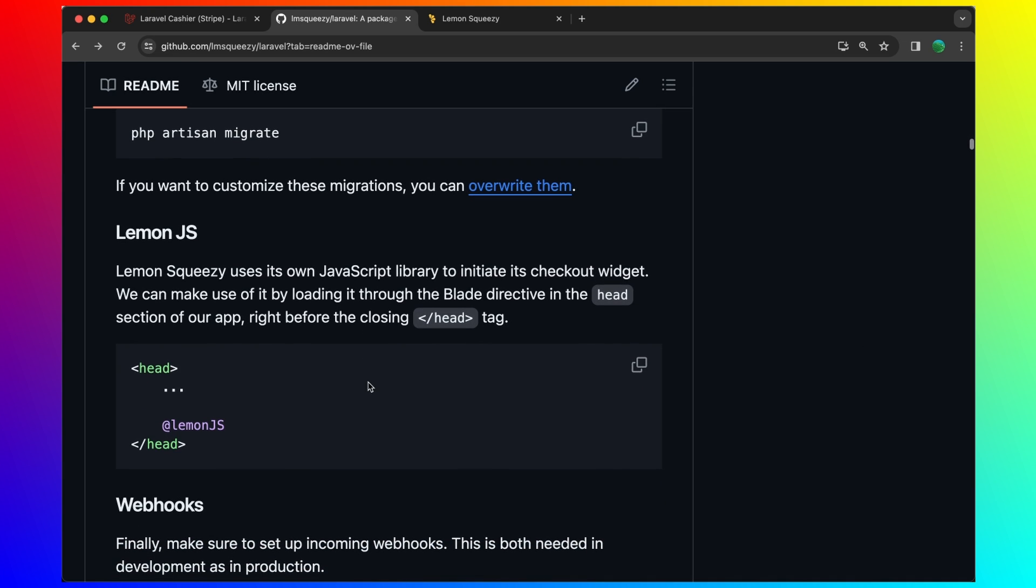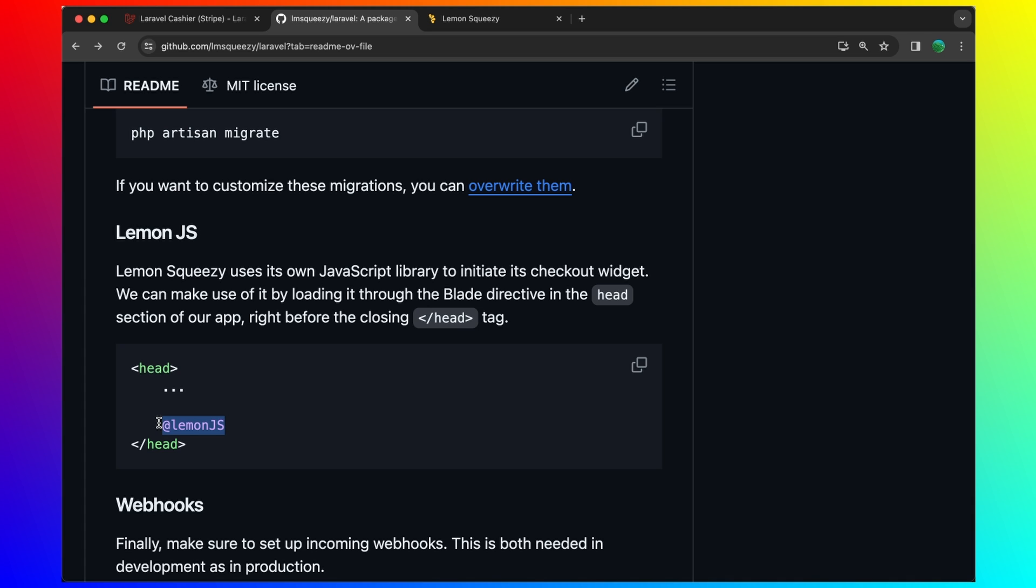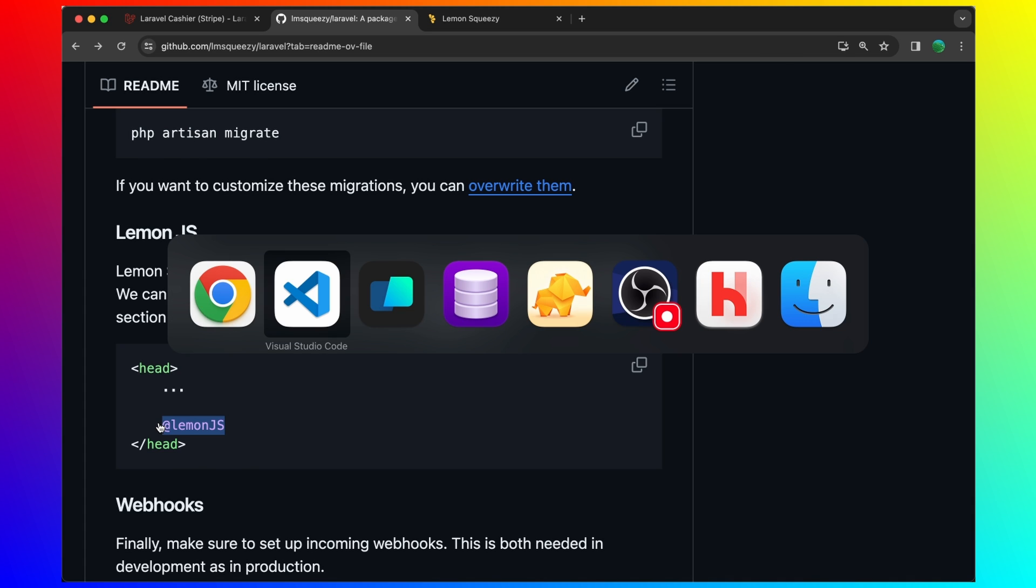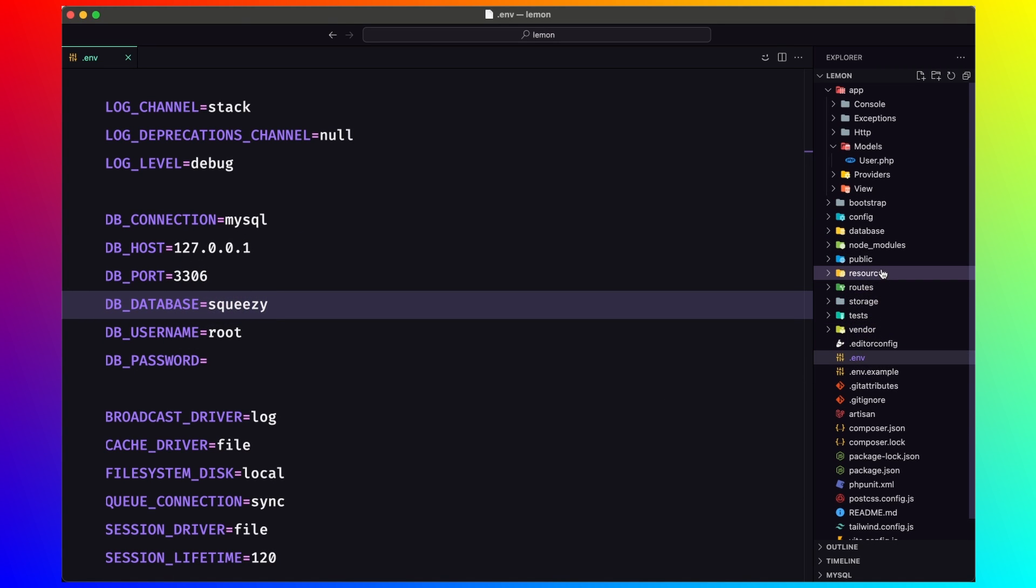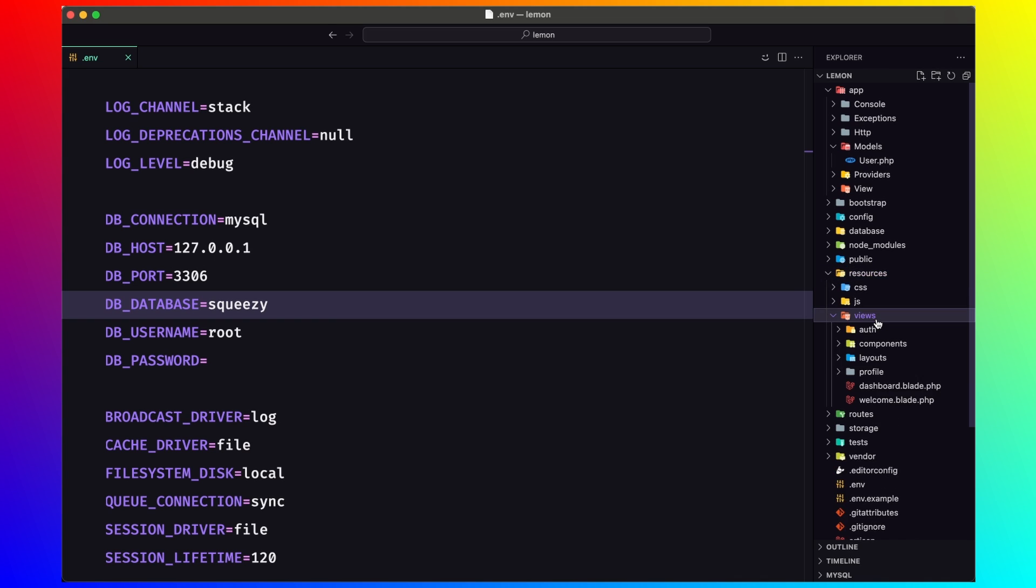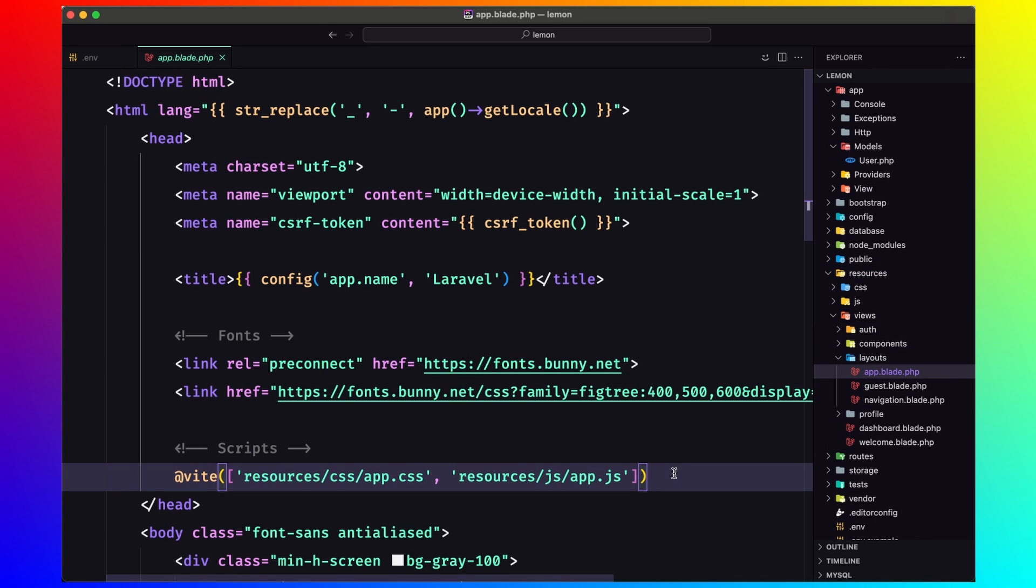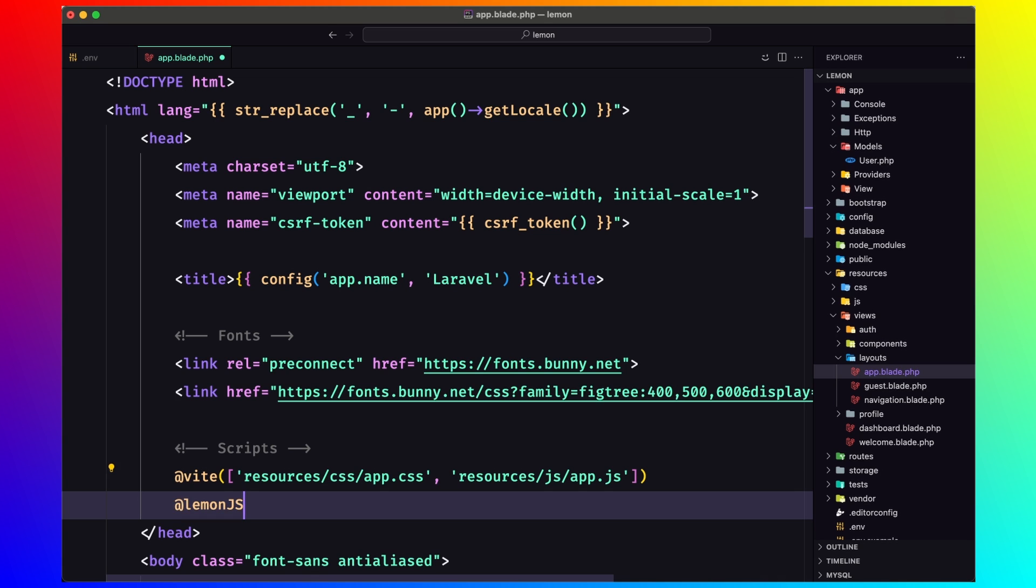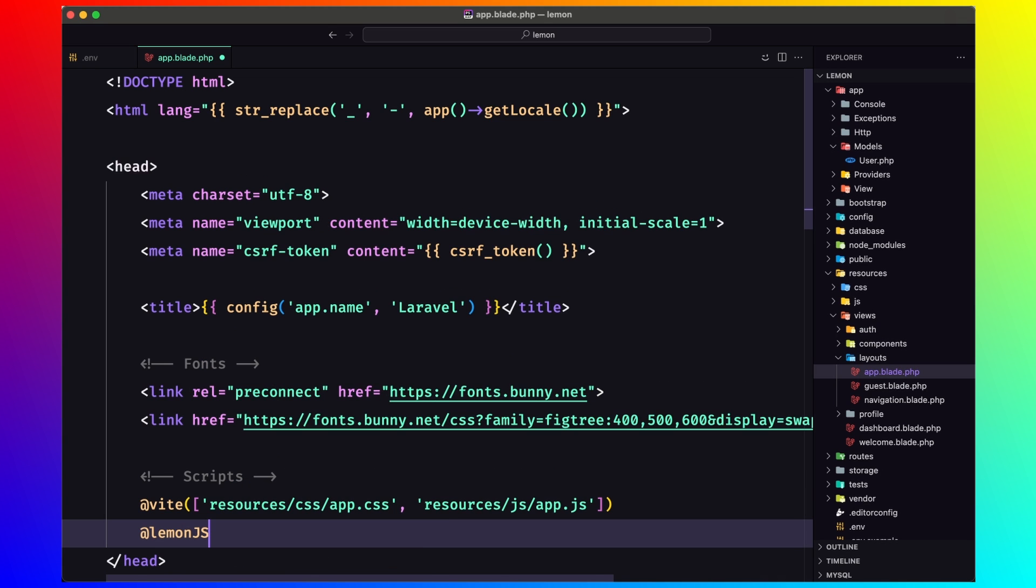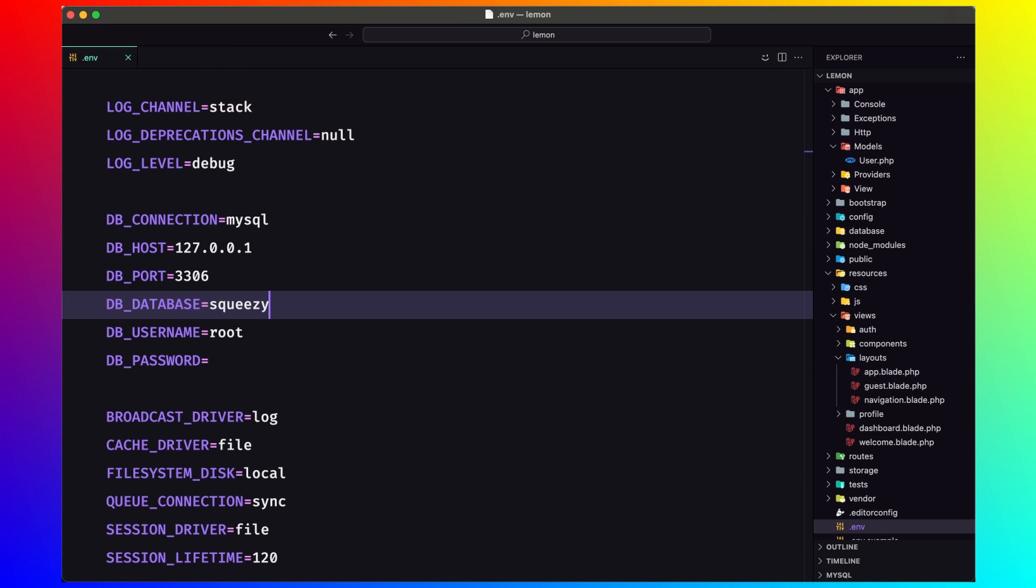Next, we need to add the lemon.js. I'm going to copy that. I'm going to add that in resources, views, layouts, app. So after the vite, I'm going to add this one. Save and close.